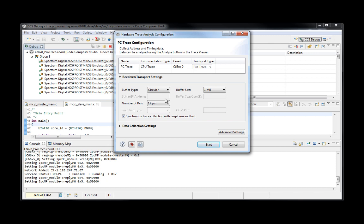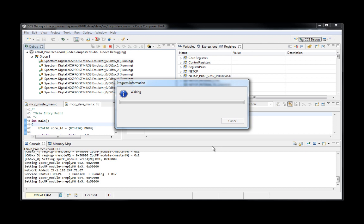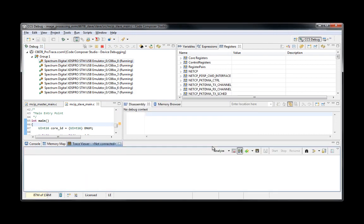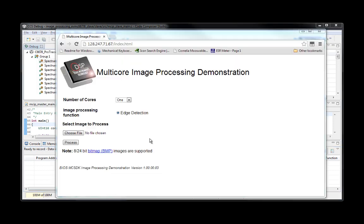By default, PC Trace will collect all instructions until the target is halted or is manually stopped. In this case, I'll set a specific function where I want to stop the data collection. I'll end at the specific function in my code. And we start. The Trace Pod establishes the communication and opens the Trace Viewer in a few seconds. Let's put the processing algorithm to run. The trace collection will stop at the function specified before.